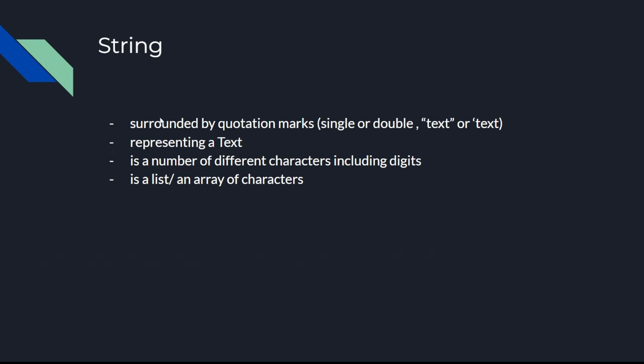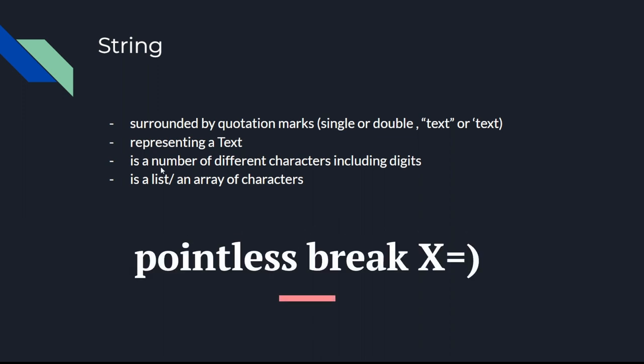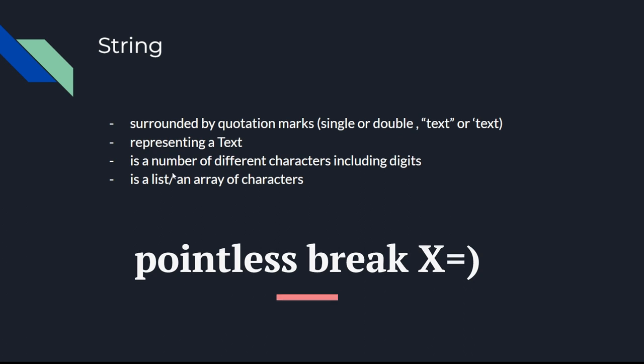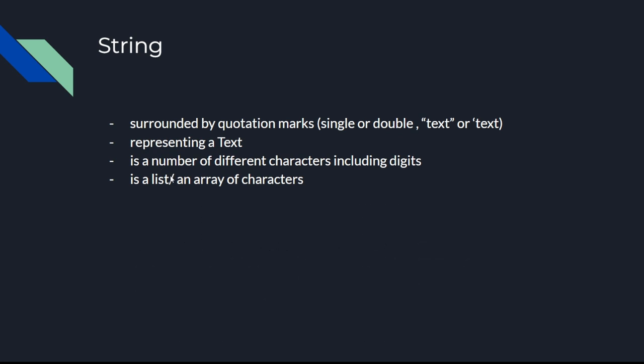They are representing a text and are a number of different characters including digits. Also unique in Python, I don't know any other language where there are no characters as a single or unique data type. There's only a string, and characters are usually in other languages just a single letter or digit or space. In Python they are just strings existing out of only one character.